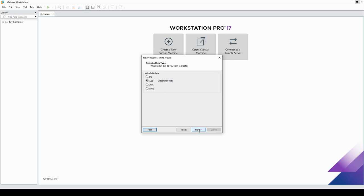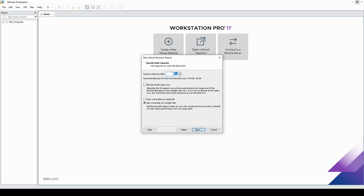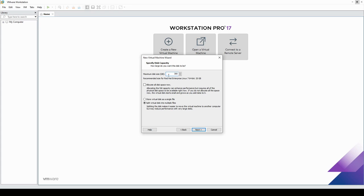Select bridged networking, then next. Now for the disks — the disk requirement is pretty heavy. IBM recommends at least 250 gigabytes. I give it 300. You can play around with the number, but I don't recommend going below 200 gigabytes, especially for all the logs you're going to be ingesting.